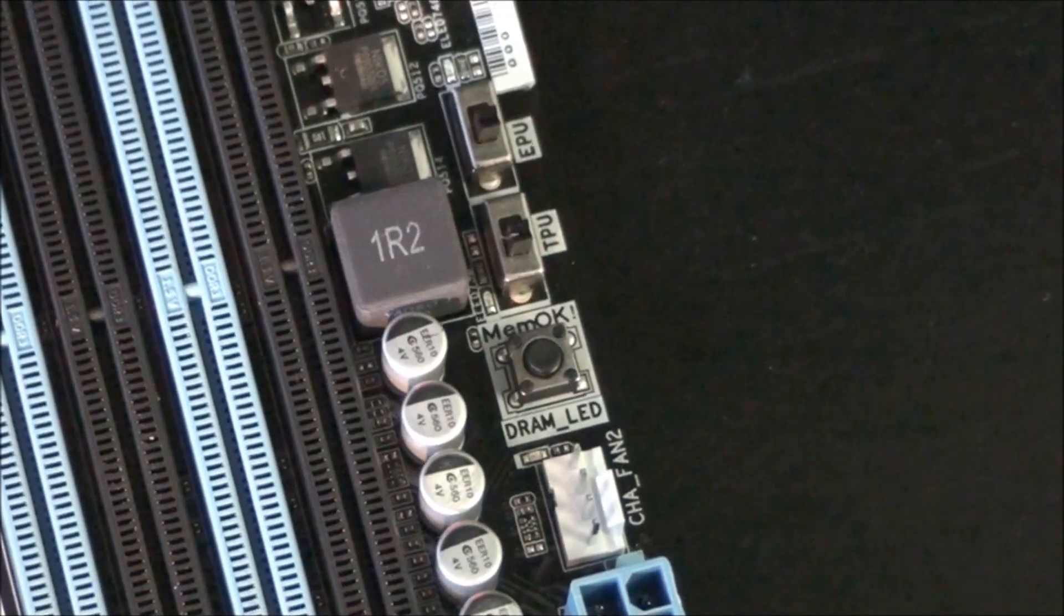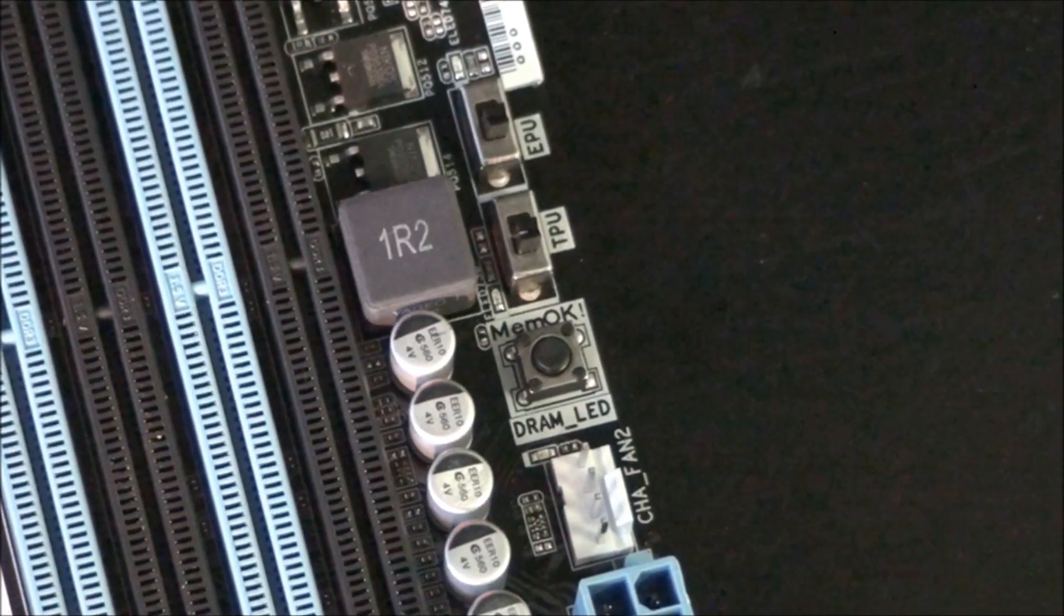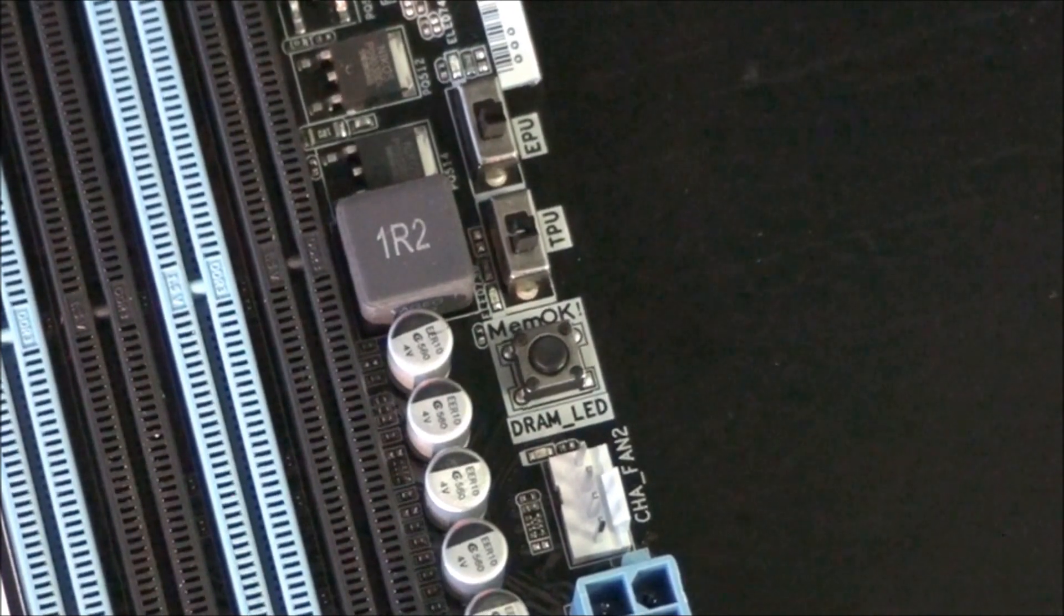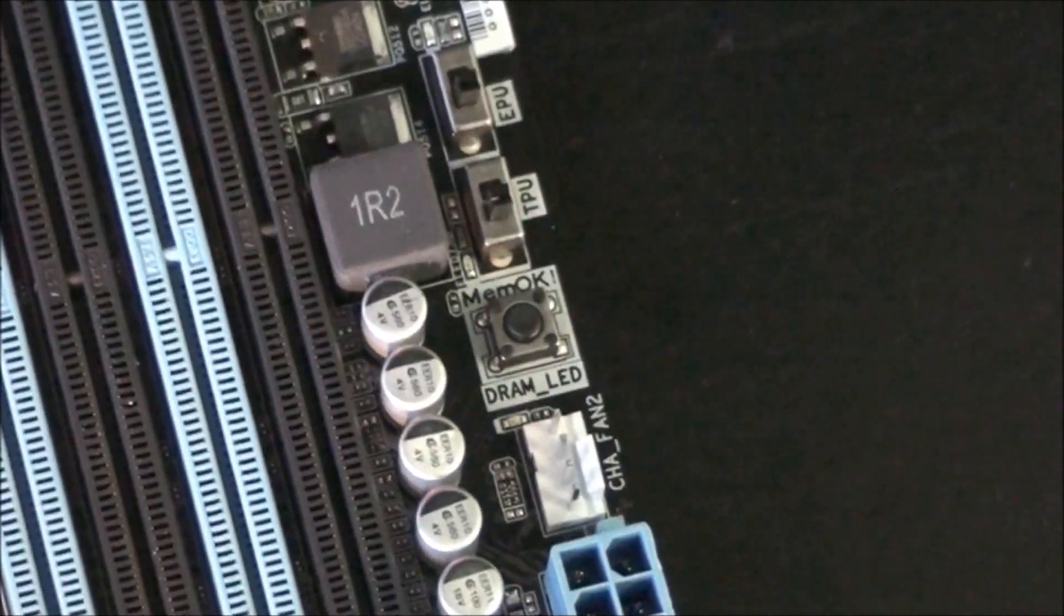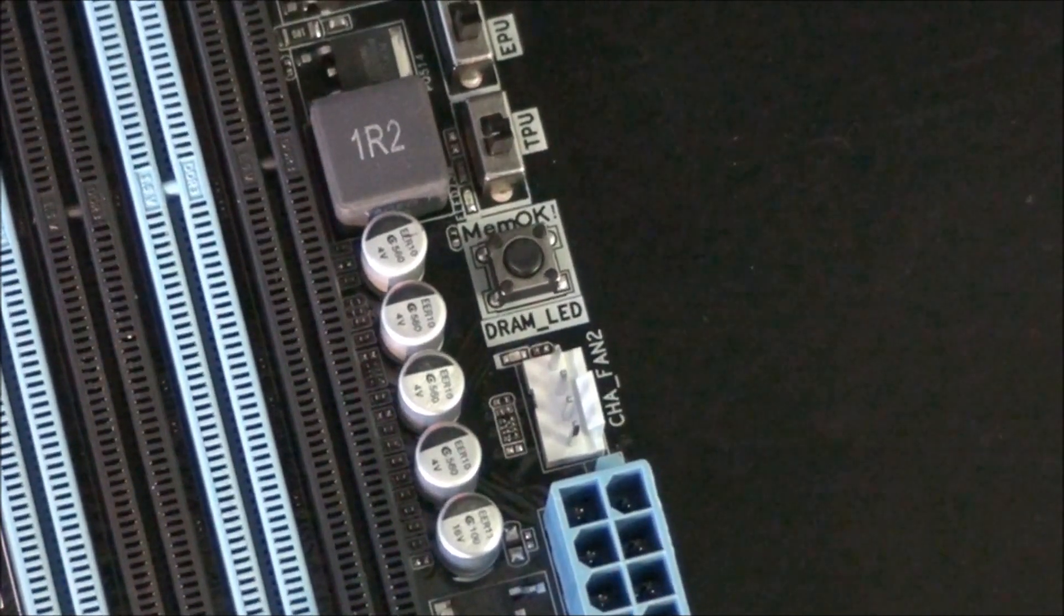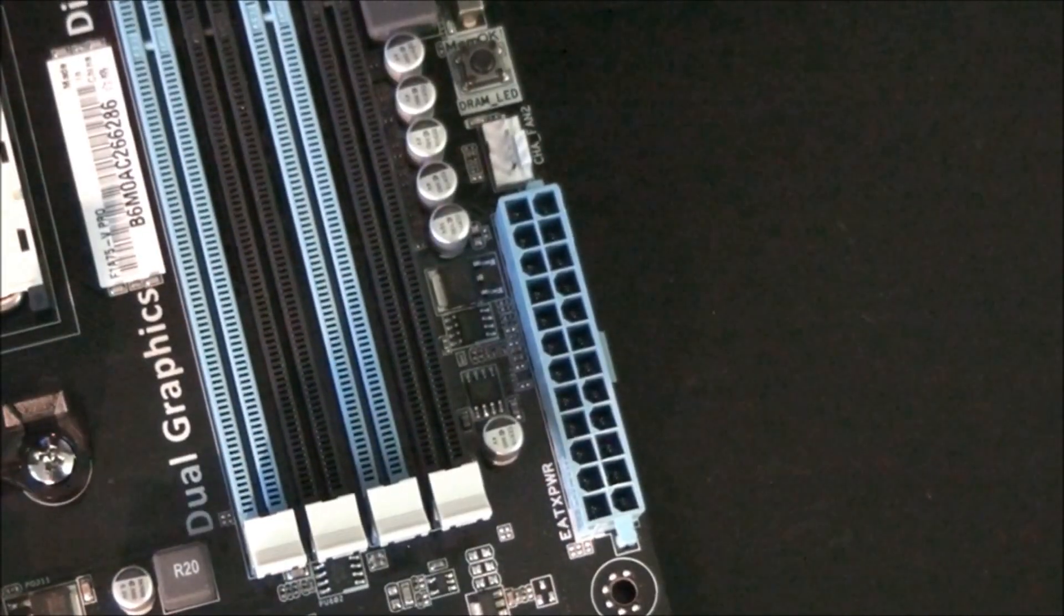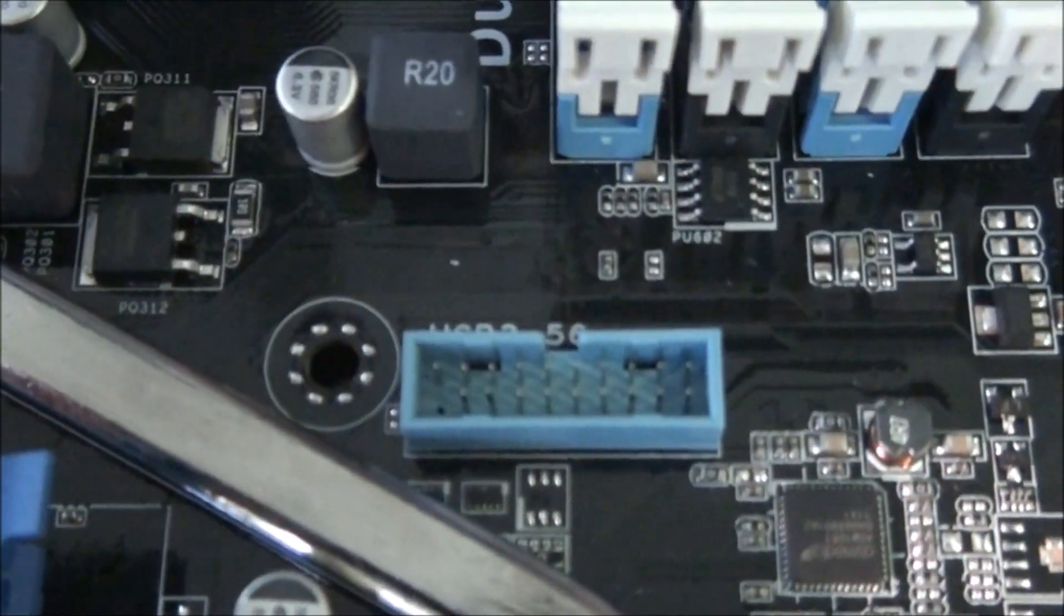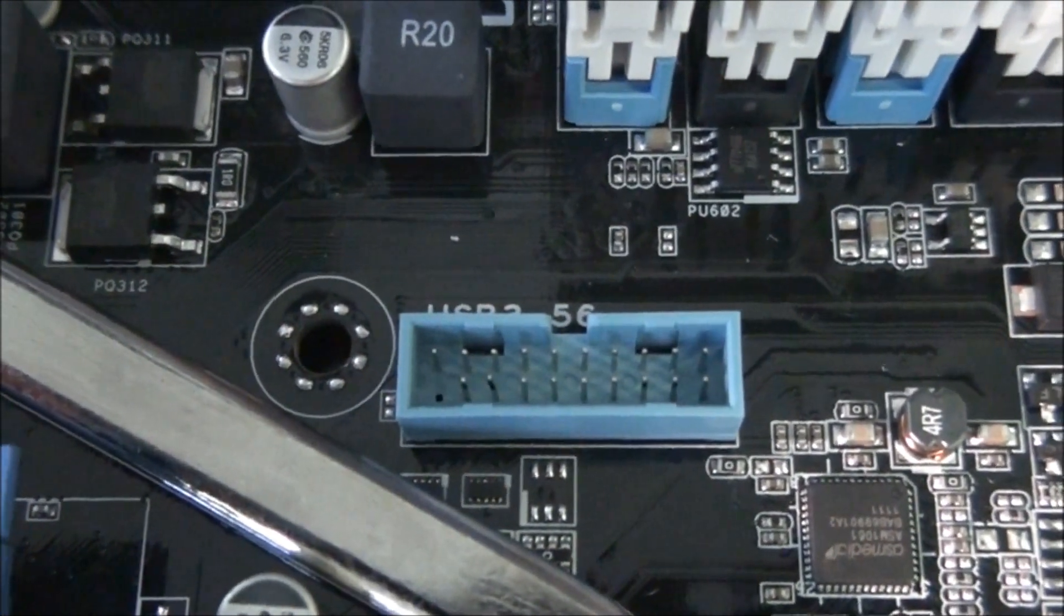The memok button, that's for when the system fails to boot due to incompatible memory. You press that button and it will set safe settings for the memory, compatible settings. Another fan header, Chassis fan 2, it's another 4 pin fan header. Here we have the 24 pin power connector. Here we have a front panel USB 3 header which runs off the AMD A75 chipset.